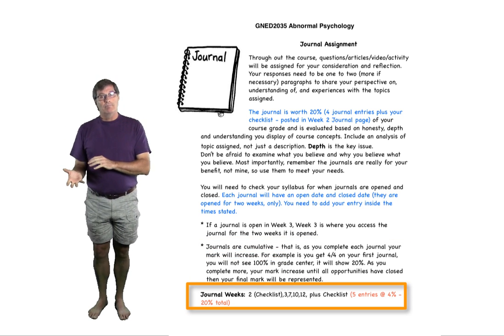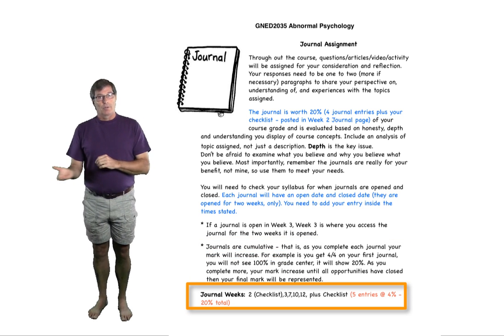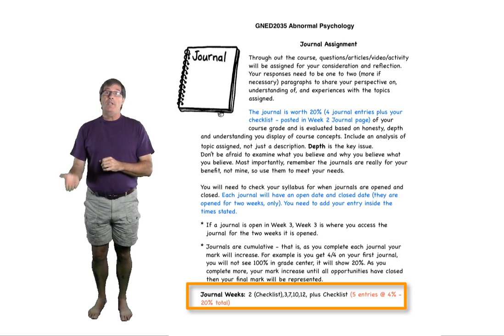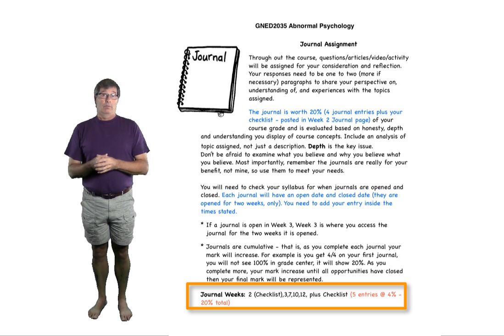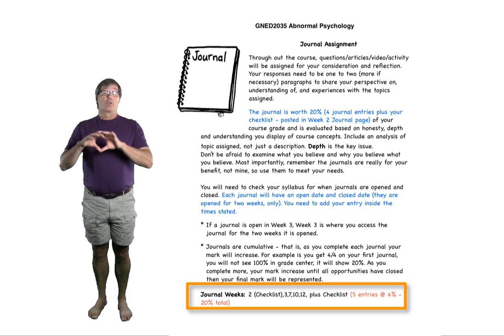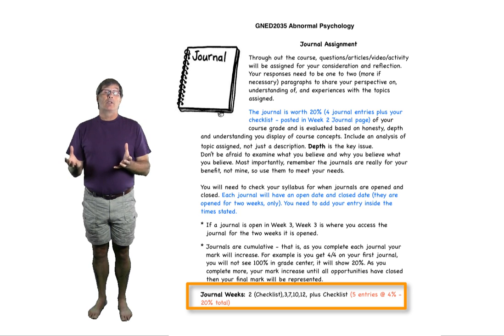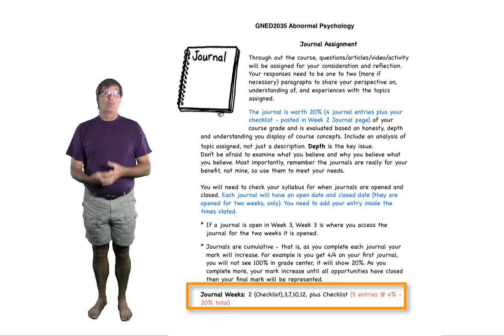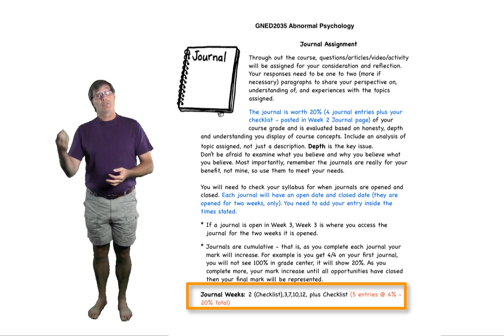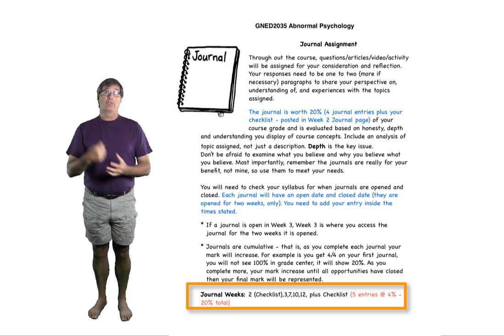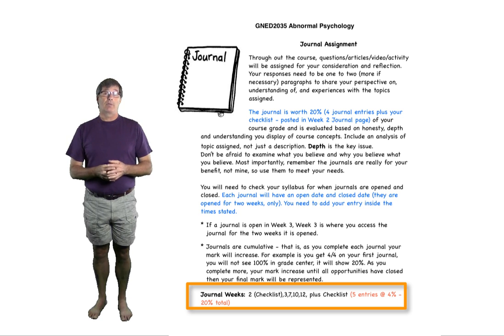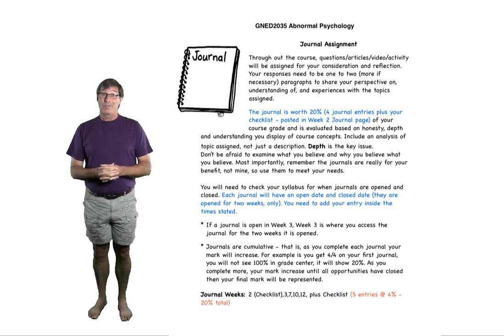If you go to the bottom of your journal, you'll see the weeks in which the journals are available. Now your journal assignment is inclusive of doing journals, plus your checklist. Your checklist is to be due on September 16th. So make sure you complete that.